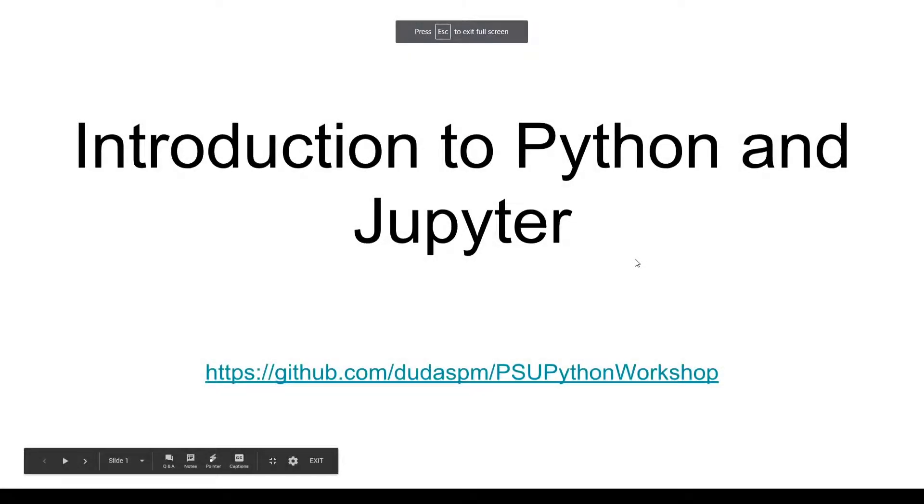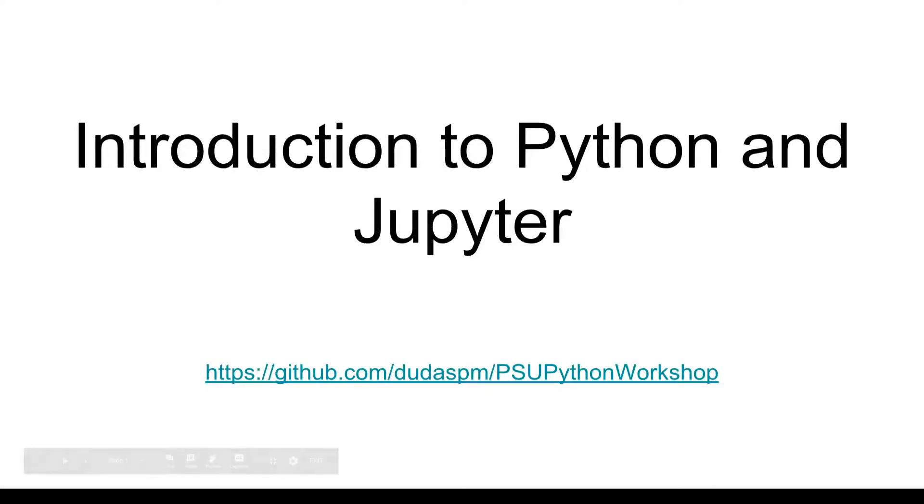Hello and welcome to Introduction to Python and Jupyter. Today we'll be talking about how to get the Python environment to run within the Jupyter environment specifically. Python being the programming language and Jupyter being the environment it will run in.